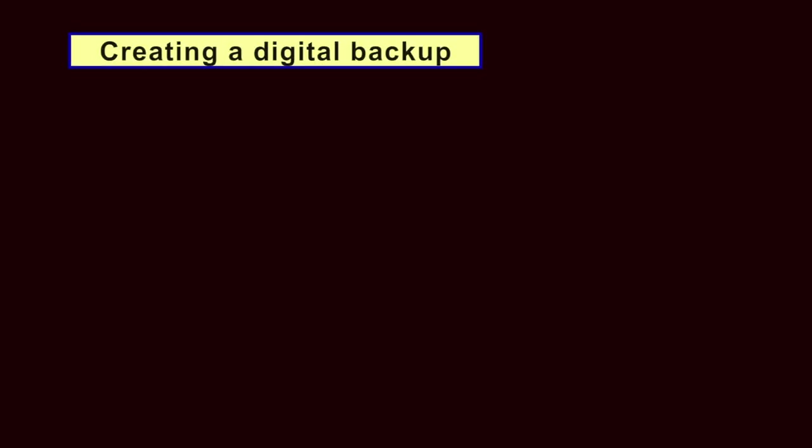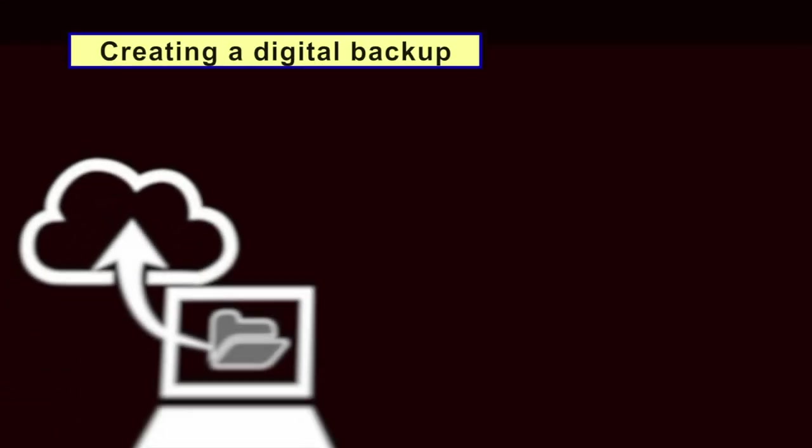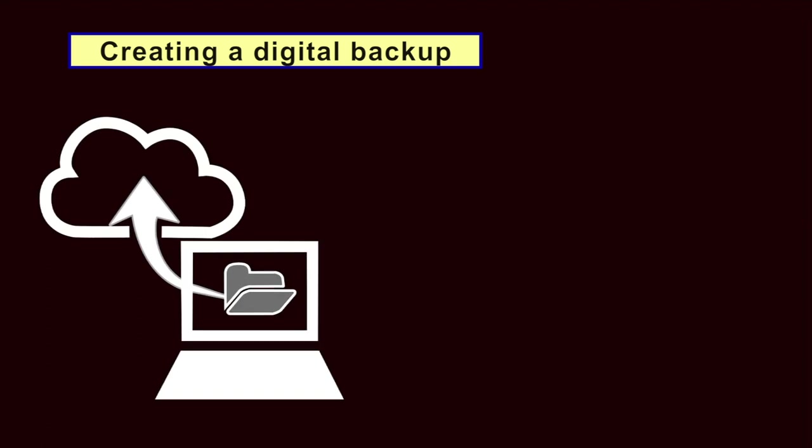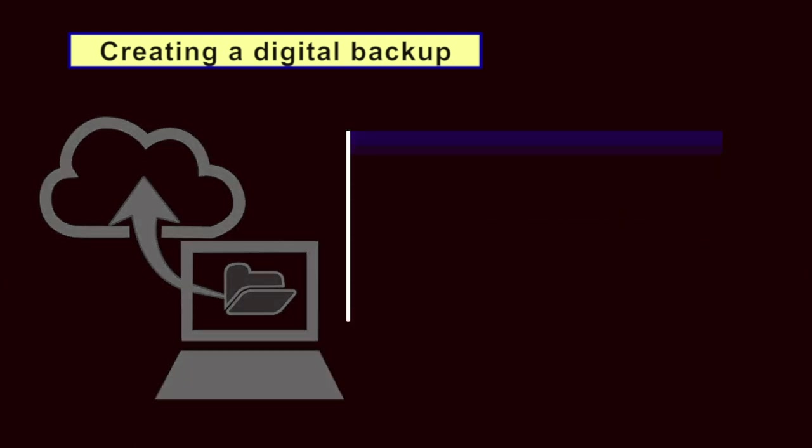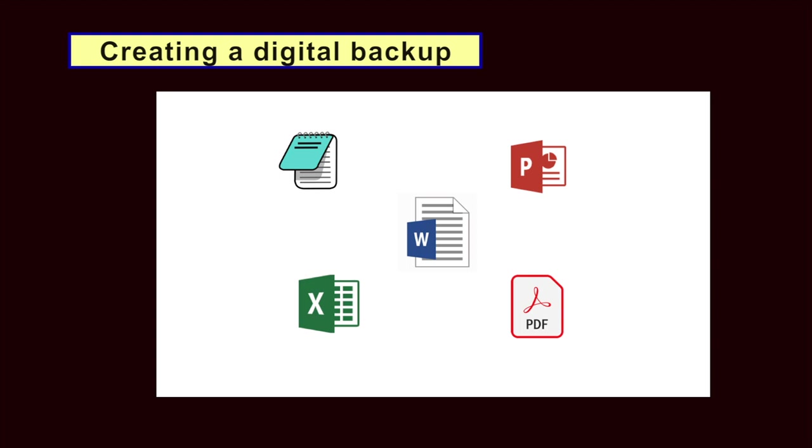Creating a digital backup. Of the various data types discussed here, it is the electronic documents that people tend to worry about most when establishing a backup policy. This term is somewhat ambiguous but generally refers to files that you keep track of yourself and that you open manually either by double clicking on them or by using a particular application's file menu. Specifically, it includes text files, word processing documents, presentations, PDFs, and spreadsheets, among other examples.